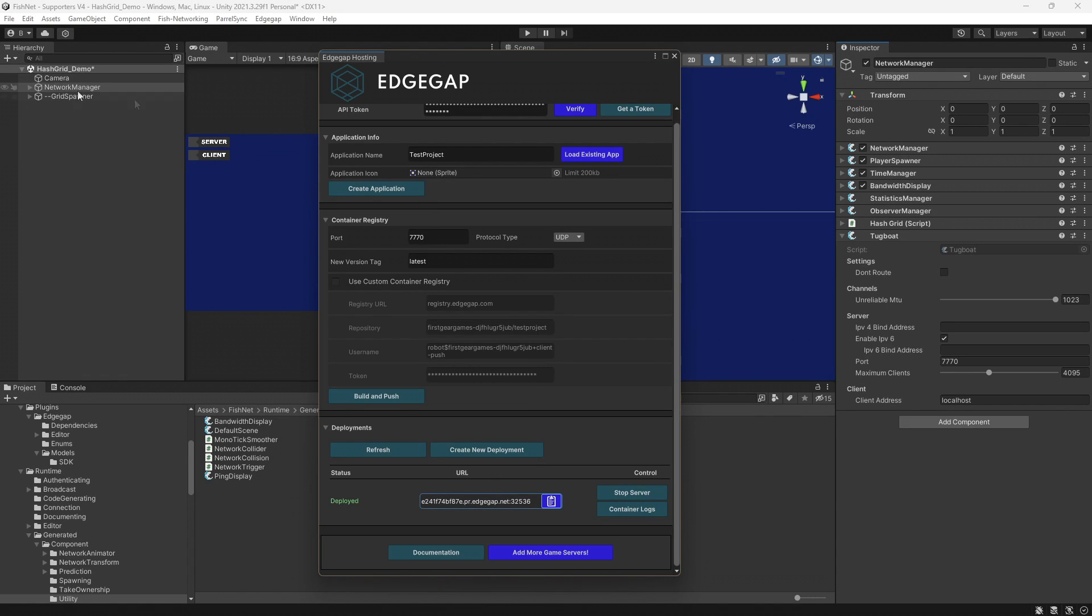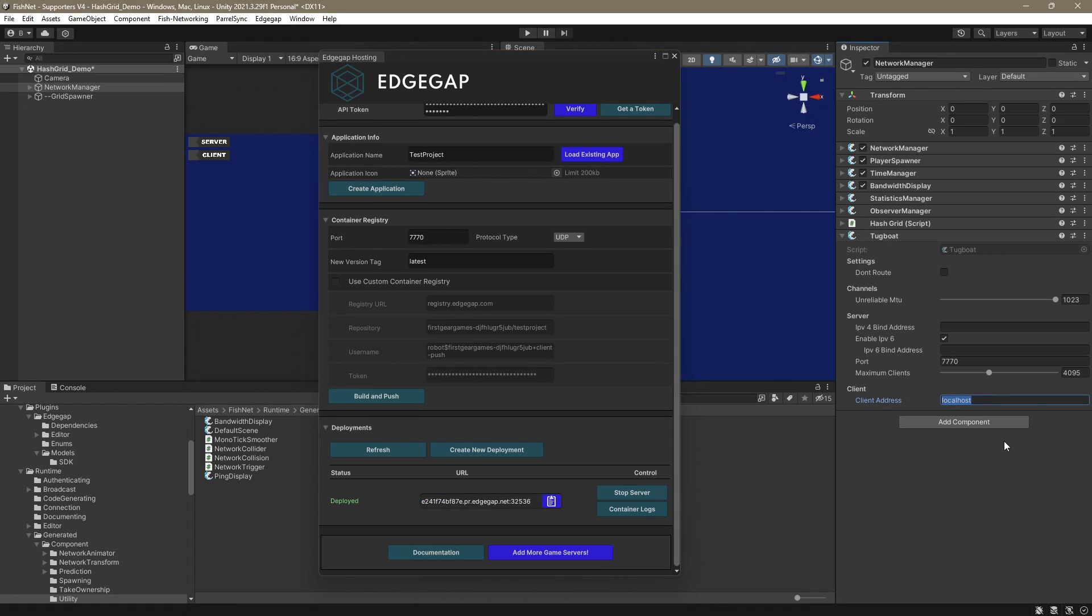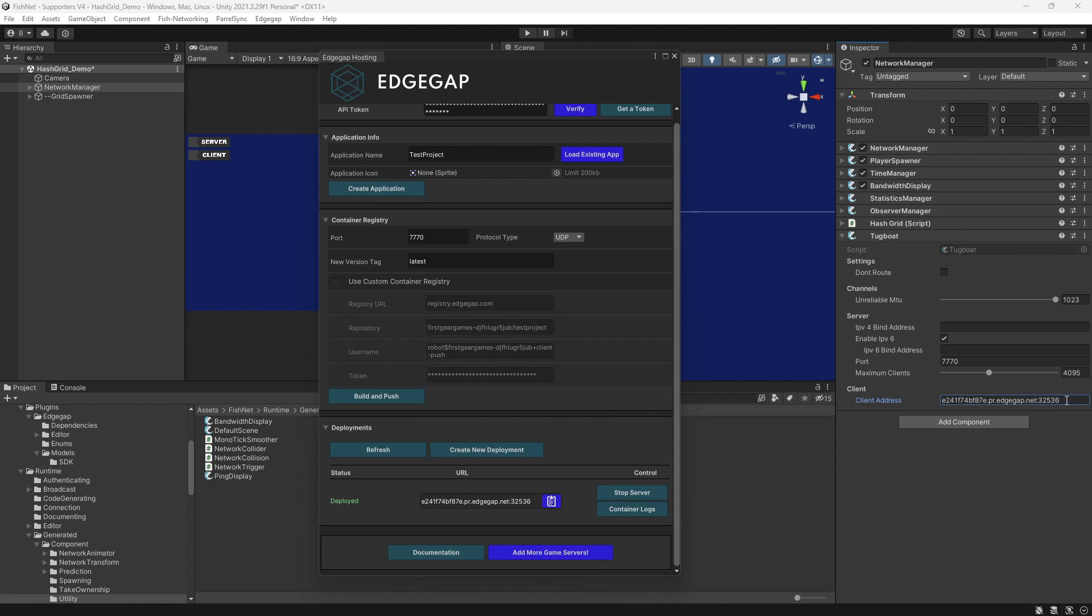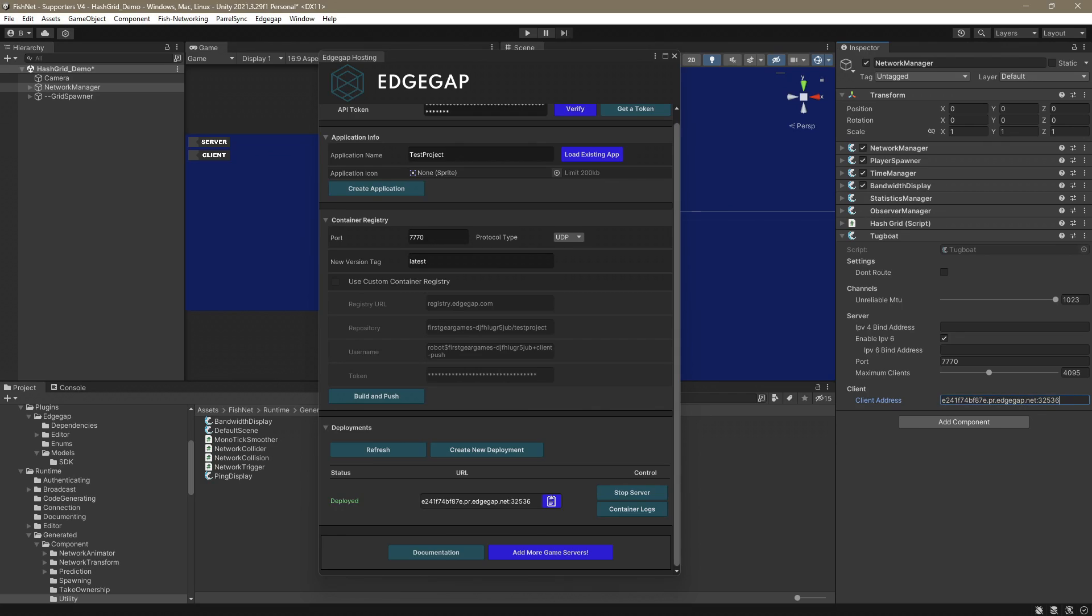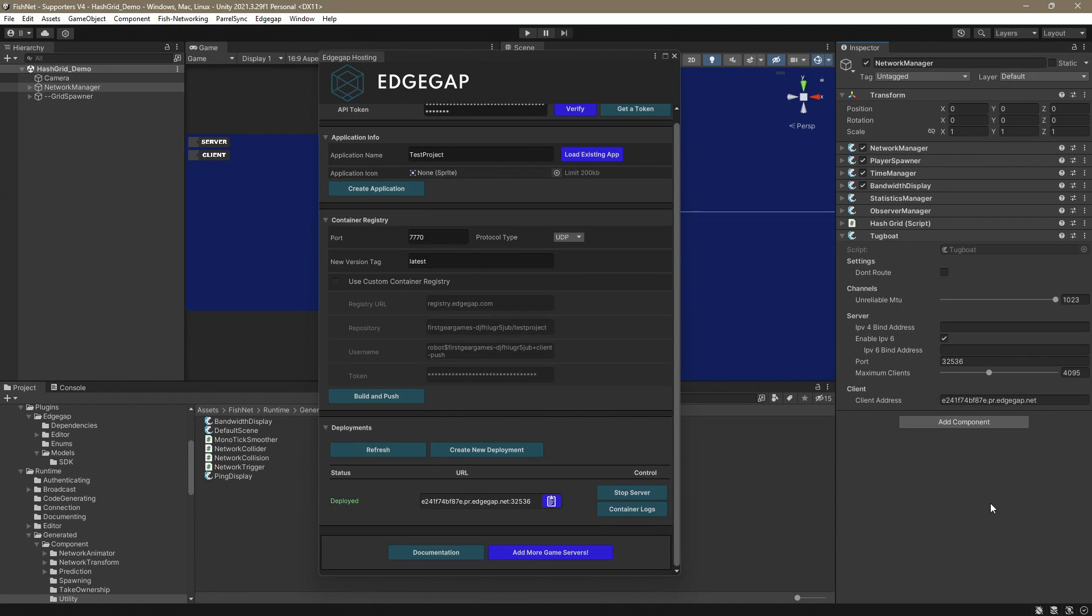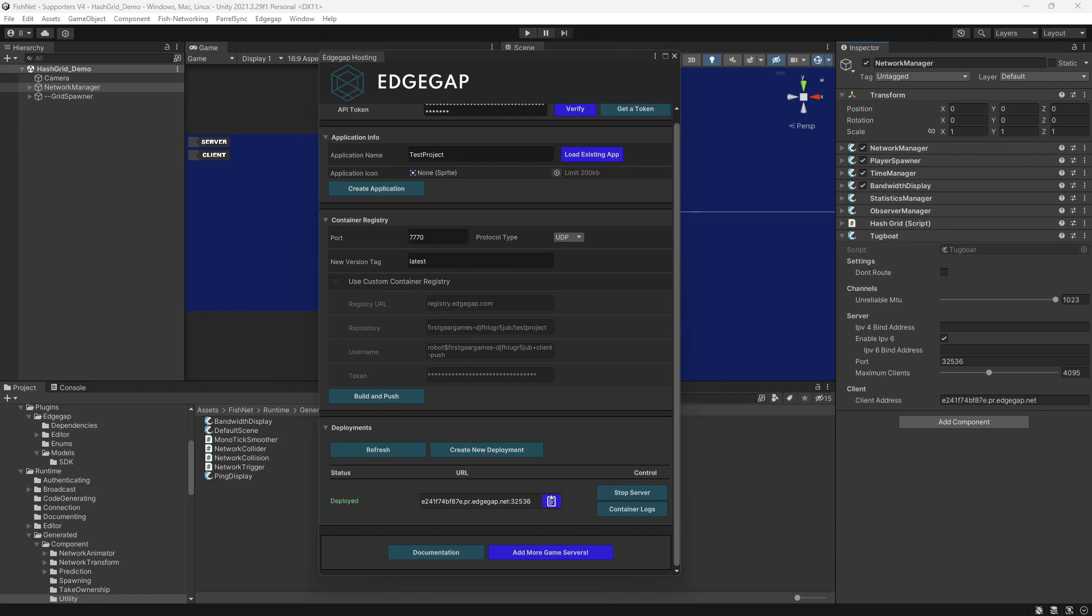I already have my network manager selected and Tugboat component exposed. And I'm going to go ahead and paste that in the client address. We don't actually want the port part in the client address. So I'm going to highlight that, cut it, and don't forget to delete the colon as well. And then go ahead and put the port in the port field. Yes, you can, of course, set these at runtime and you almost definitely will, as whichever server address and port you use will depend on which deployment you are connected to. Deployment being your game or room.